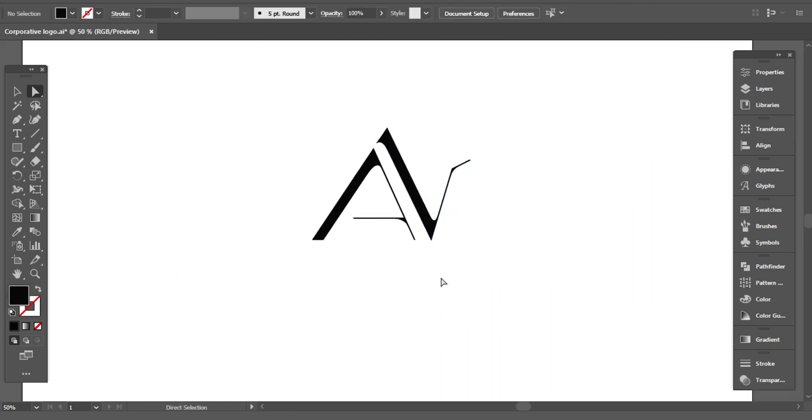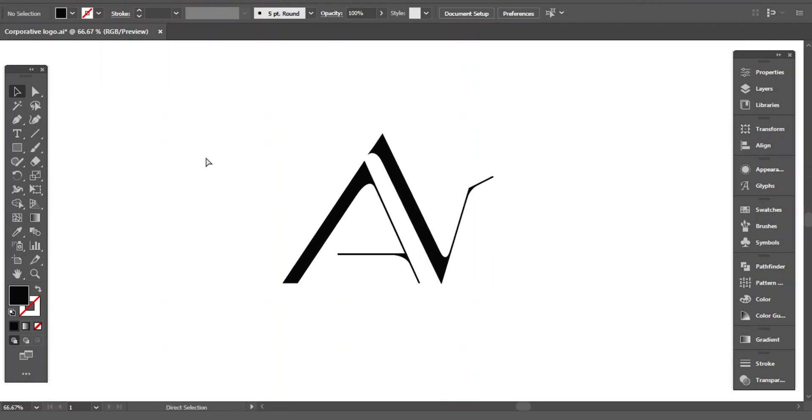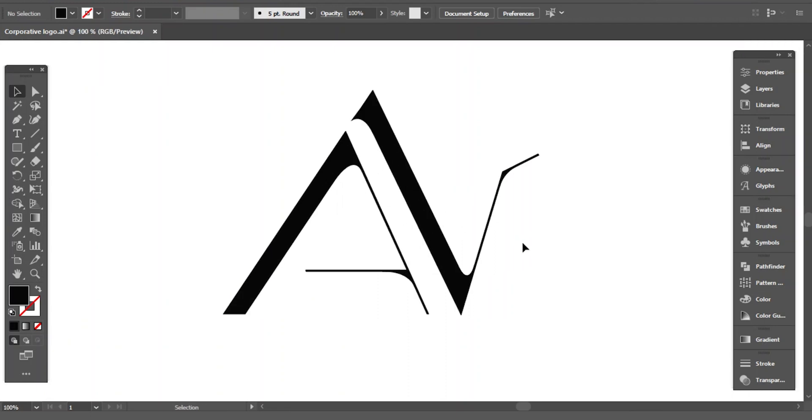After adding the line, the letter A is complete, and with little touch, my monogram design is done.